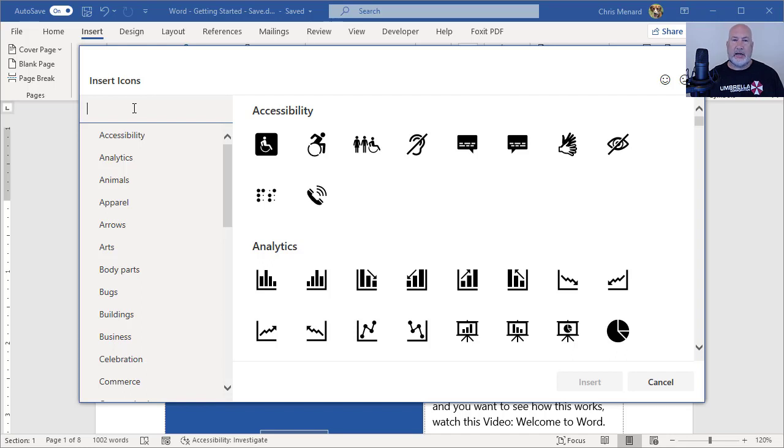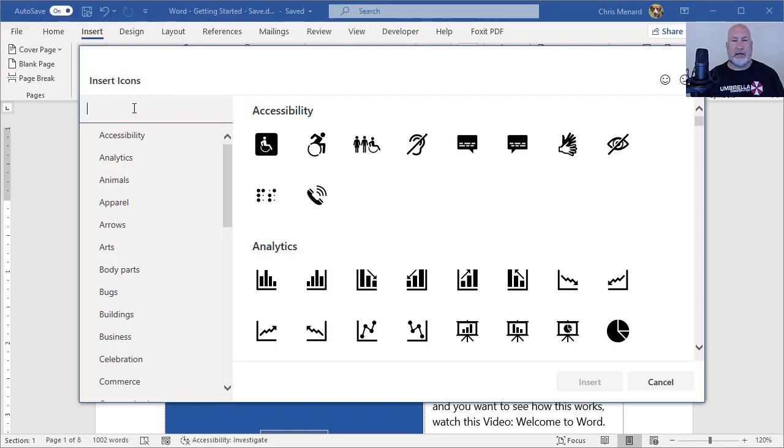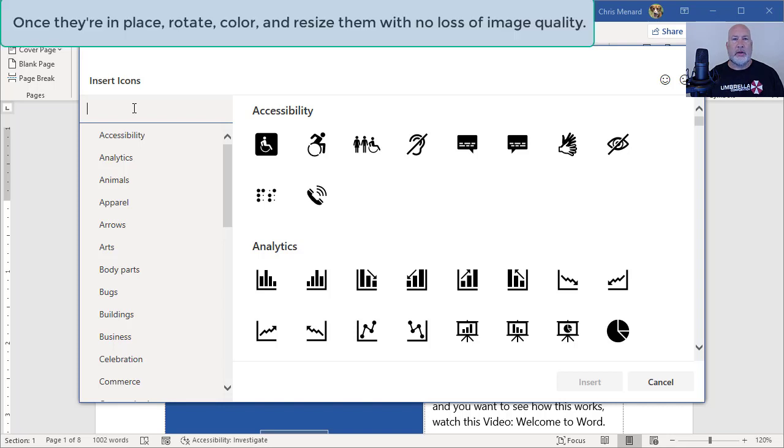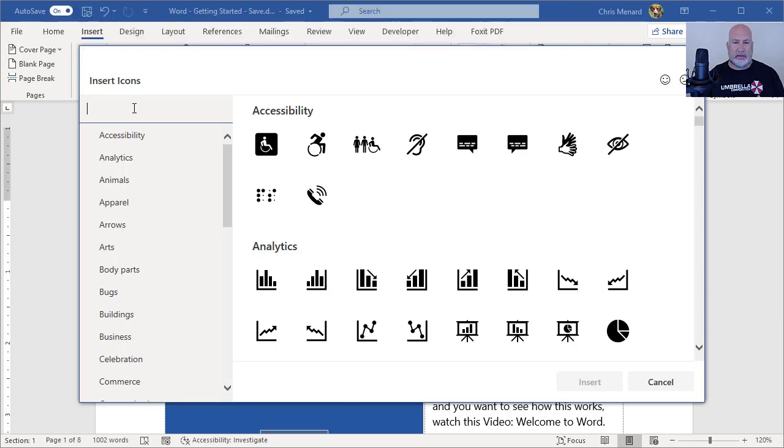These icons are SVG format, that's Scalable Vector Graphic. What's nice about it is once you put it in, you can change the color, you can resize it, and you can rotate it. And it doesn't matter what you do to it, it always looks great.